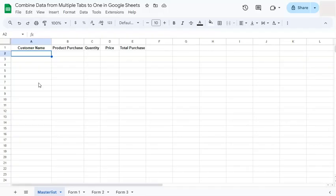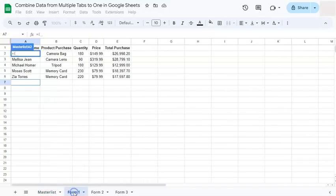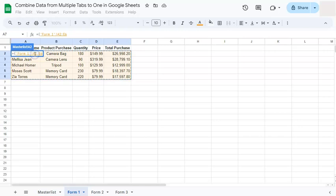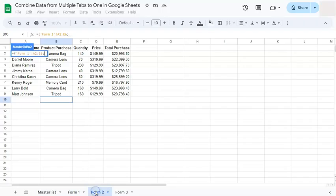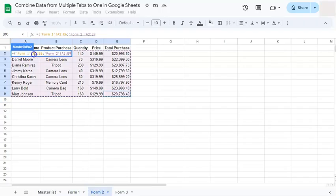So let's start our array formula with the equal sign, our curly bracket. Go to your first tab and select the range that you want to combine. Once you've selected, semicolon, and go to the next one, select your data.